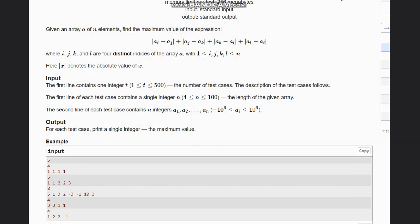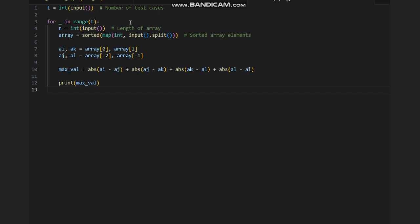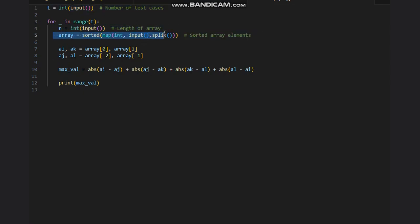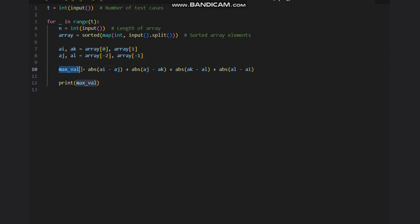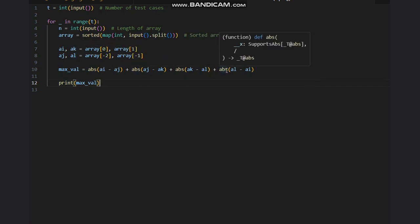Now let's look at the code. We take the number of test cases, the length of the array, then sort the elements. We take ai and ak as array[0] and array[1], and aj and al as array[-2] and array[-1], then calculate and print the max value. We've swapped aj and al from the intuition discussion but it doesn't matter — the key logic is that one minimum should be subtracted with another maximum. I hope you all understand this solution. Thanks for watching.